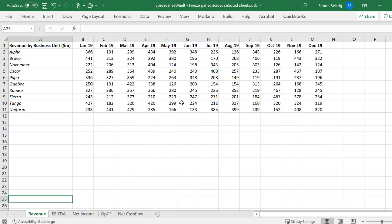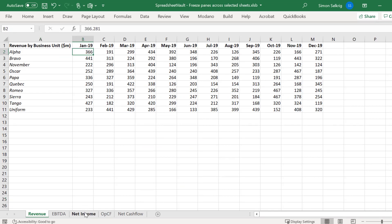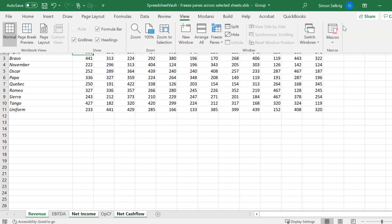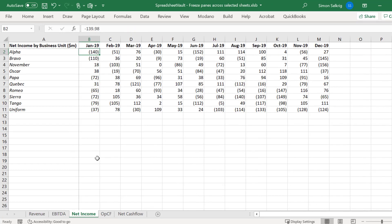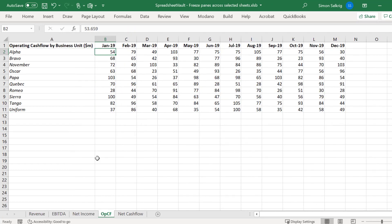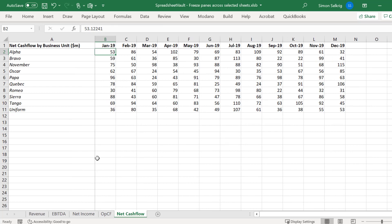Make sure to place the cursor in cell address B2 before we run the macro, and select these three worksheets. Let's run the macro. As we can see, the macro is correctly freezing the panes in each selected worksheet as required.